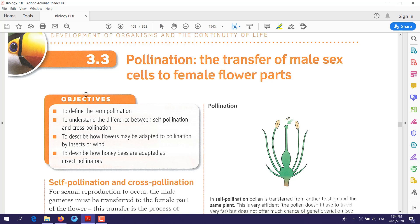Hello everyone, this is the last lesson of biology for this week. Our topic today is about pollination — the transfer of male sex cells to female flower parts. If you remember what we studied in the previous lesson, we started talking about flowers, about reproduction in flowering plants, and we explained the flower with its parts. Today we will talk about the process of pollination.